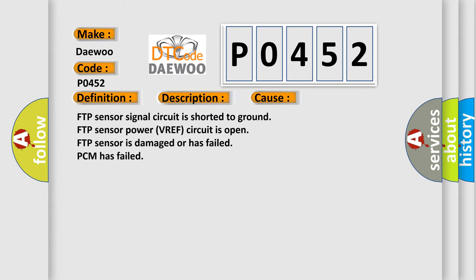FTP sensor signal circuit is shorted to ground, FTP sensor power VREF circuit is open, FTP sensor is damaged or has failed, or PCM has failed.